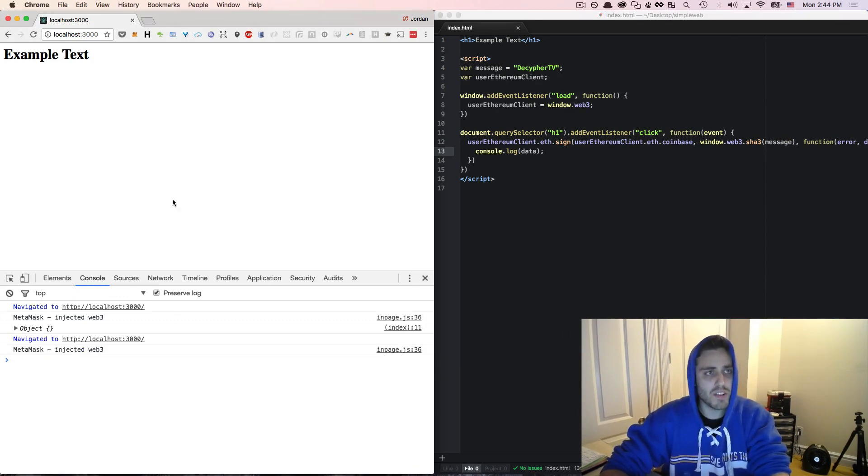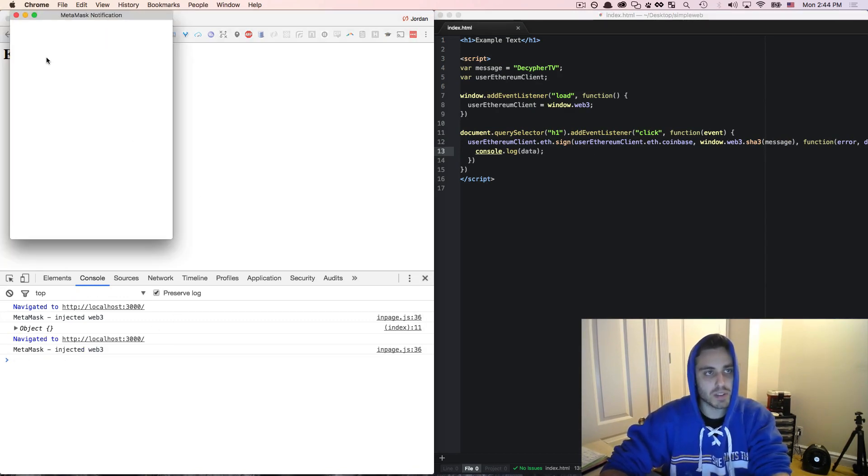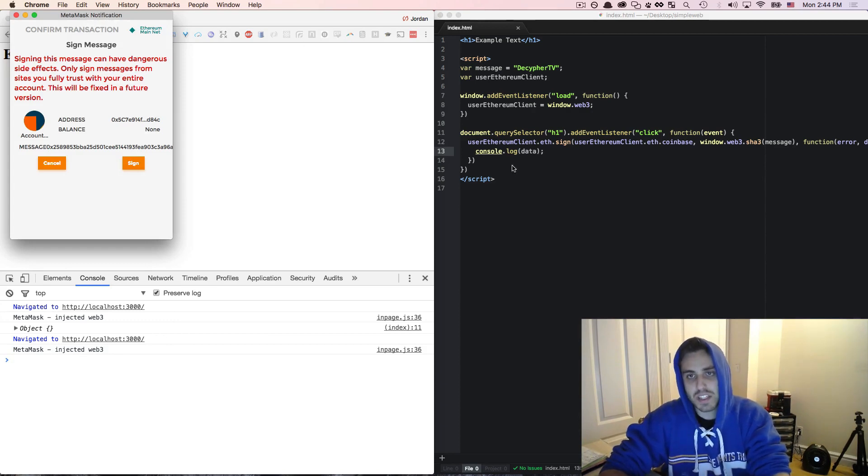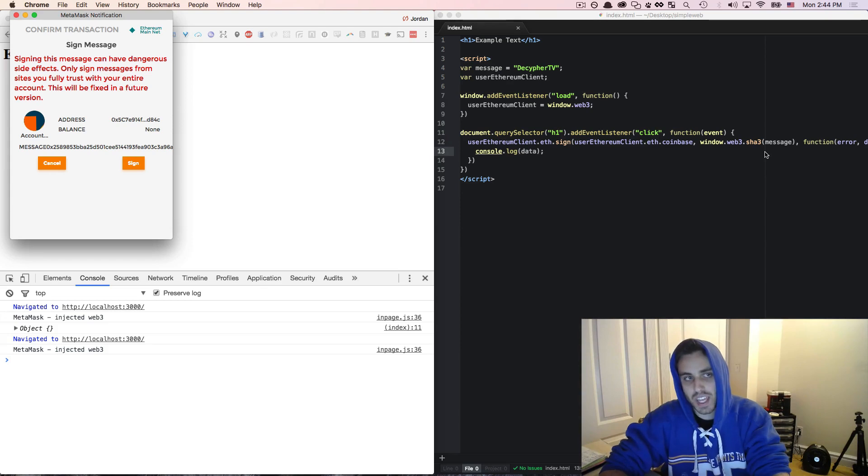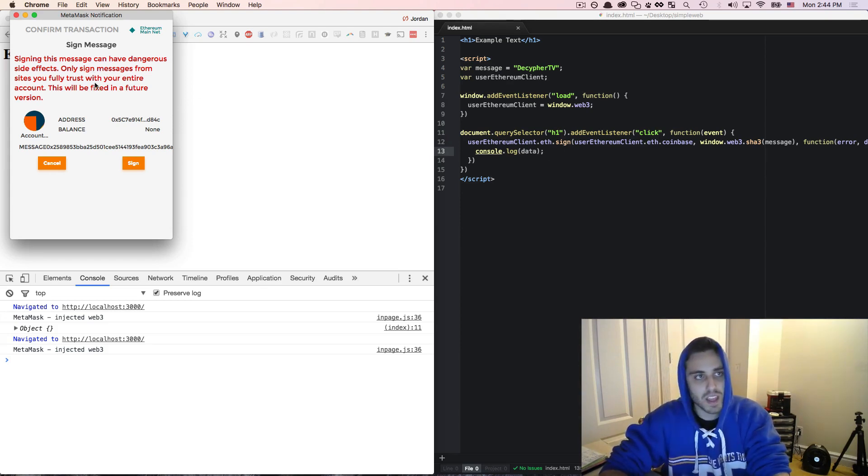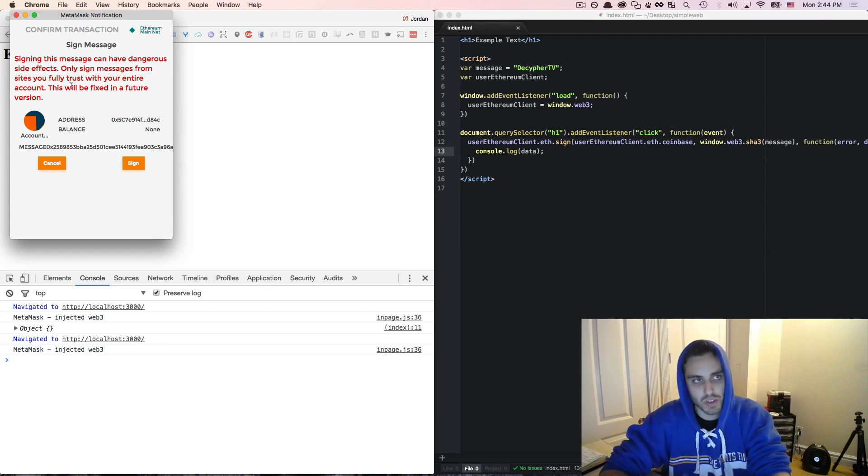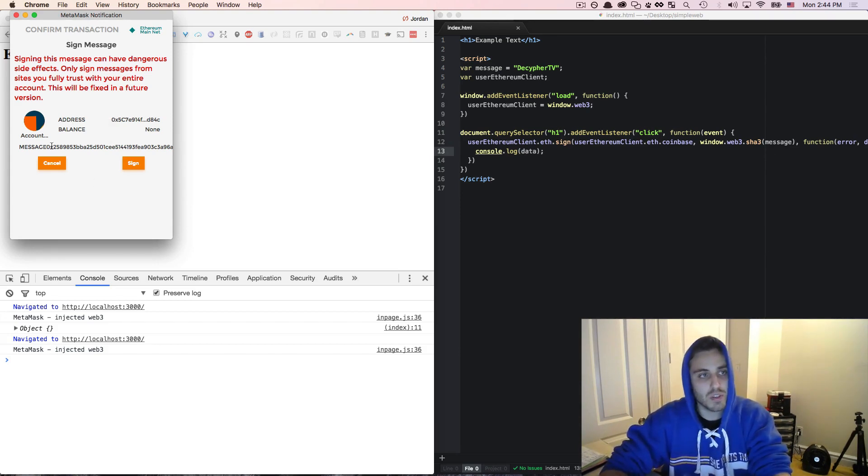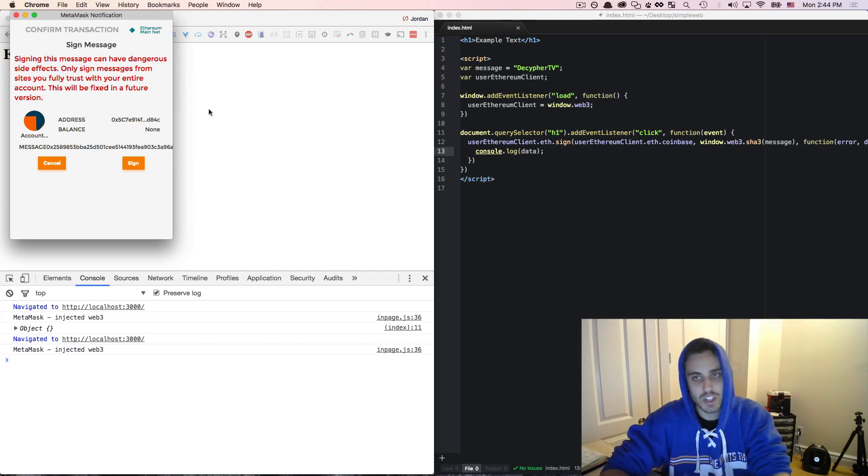So let's see how that works. So right now I refresh the page. I'm going to click on example text and notice what's going to happen. Instead of simply signing this with the user's private key, MetaMask is instead going to intercept the RPC call and it's going to pop up a notification for the user that says, hey user, this site is asking you to sign this hashed message.